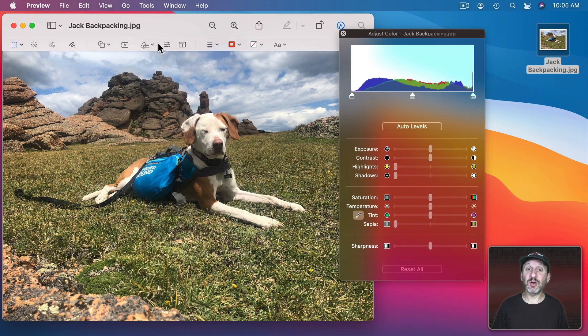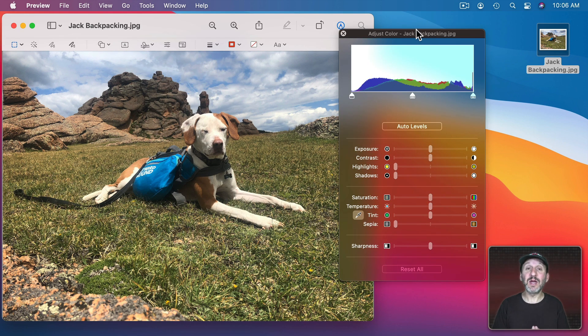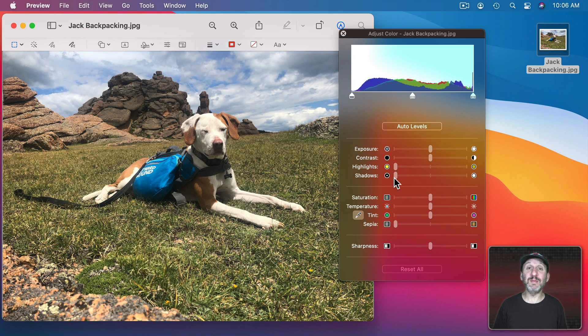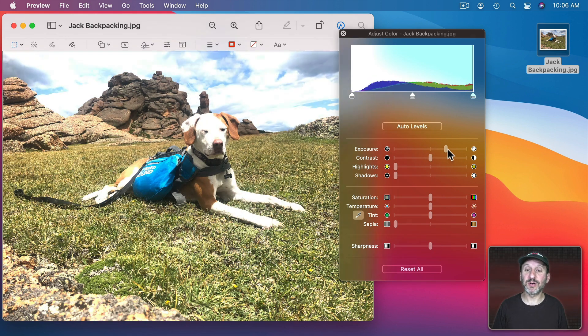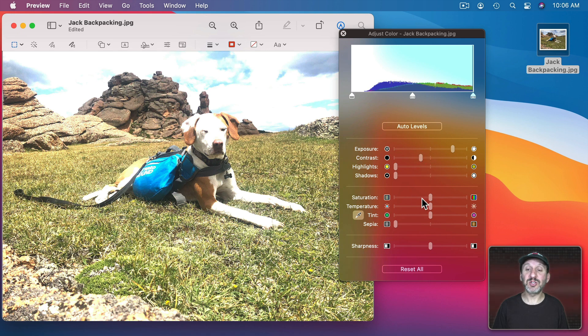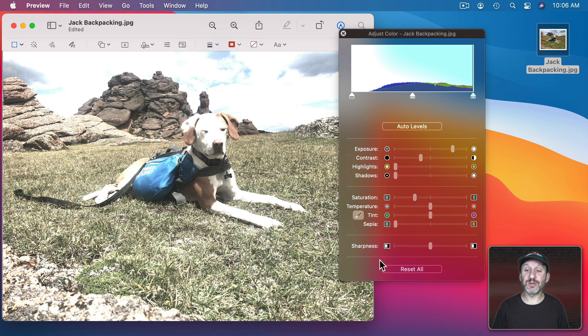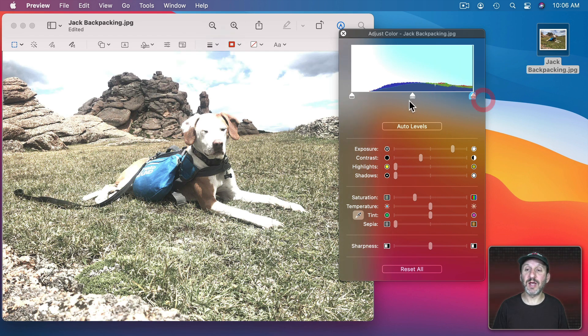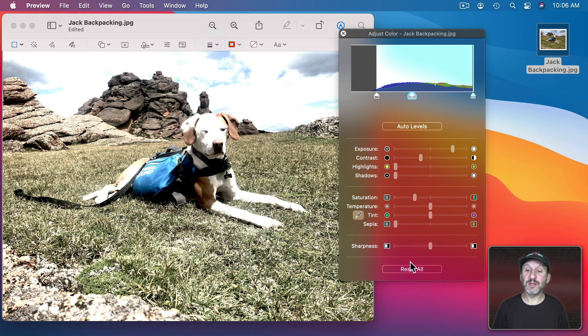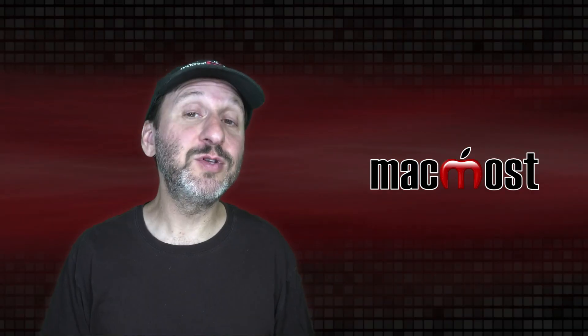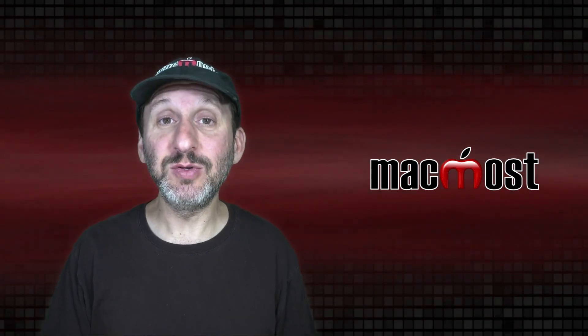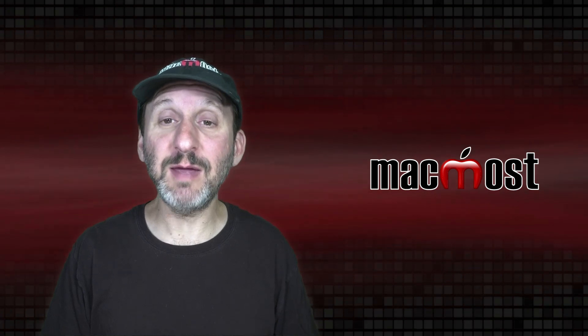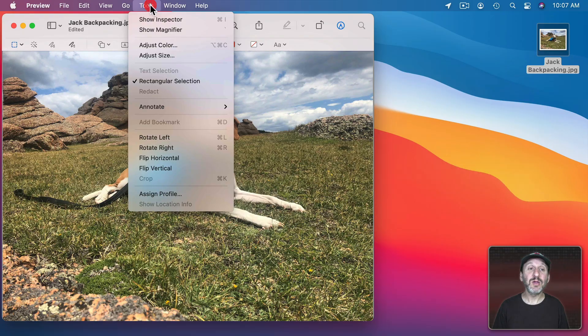Adjust Color brings up these controls for adjusting the colors and things like exposure in the image. Now there are not as many controls here as you'll find in the Photos app or in a regular image editing app. But you do have some things like exposure, contrast, highlight shadows, color saturation, temperature, and others here. You could also use the controls at the top here to change the levels. An Auto Levels button and there's a Reset All button. So if you have to do some basic changes to the colors or exposure in the image you can do it in Preview.